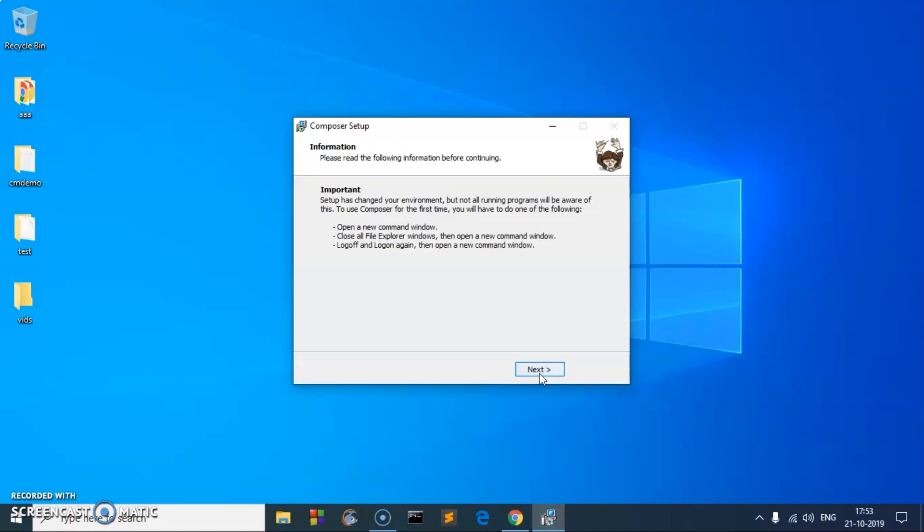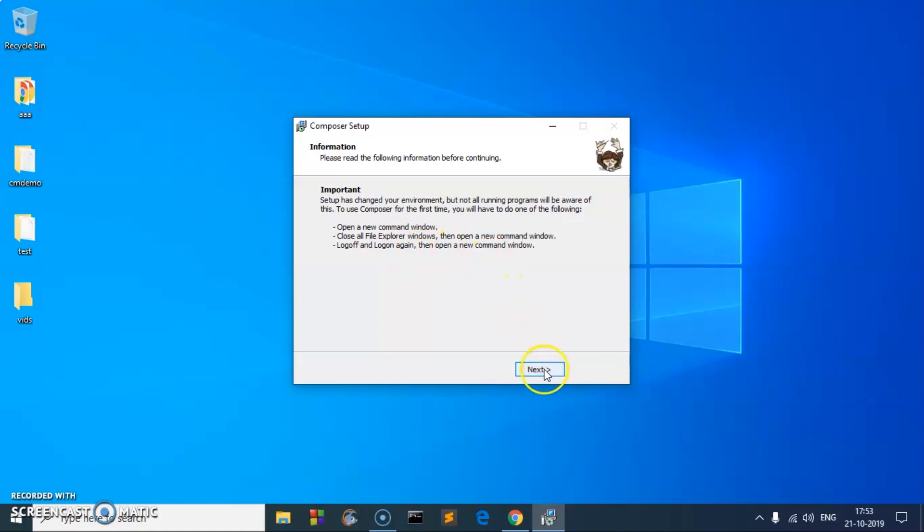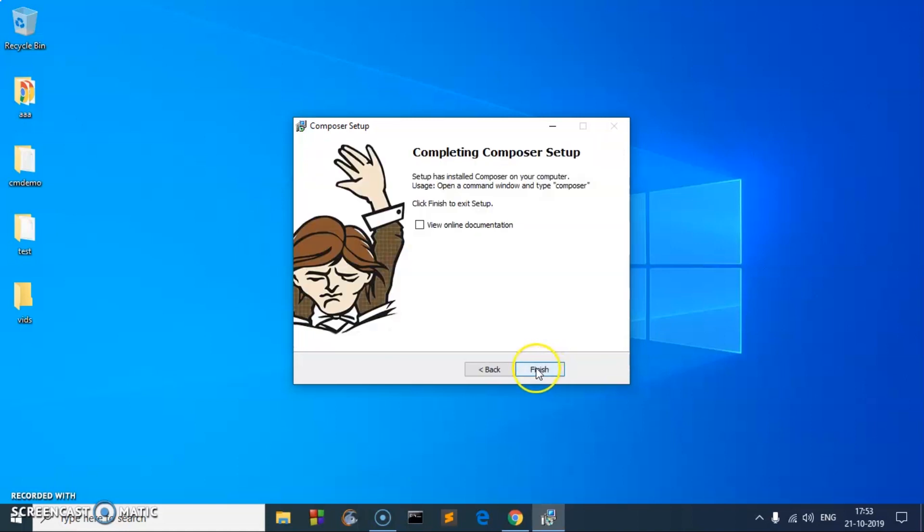So it's been done. Please read the following information before continuing. It says to close any open command window, log off and log in, then open command. This has been installed, so now let's go ahead and finish it.